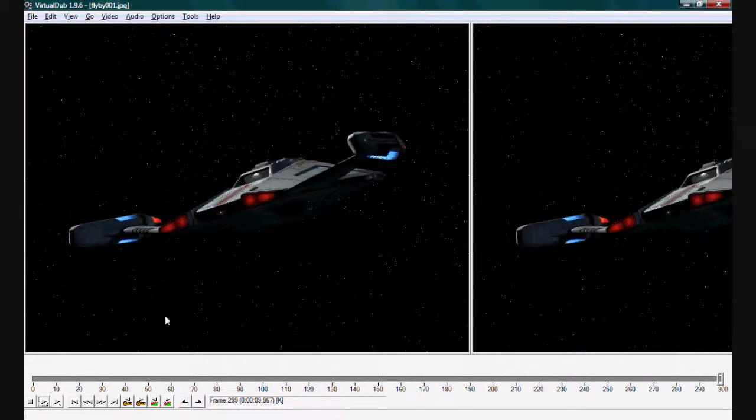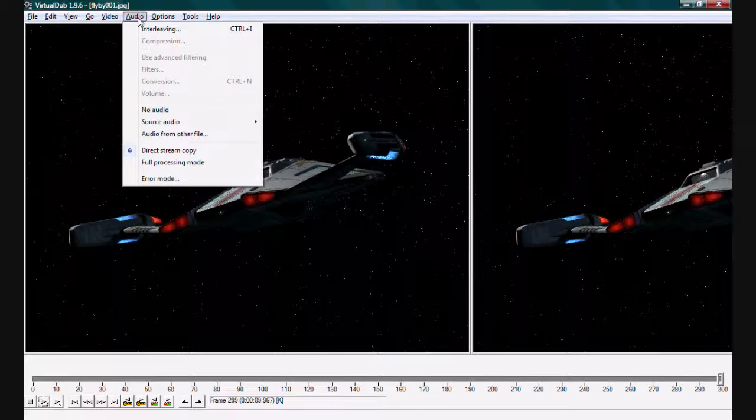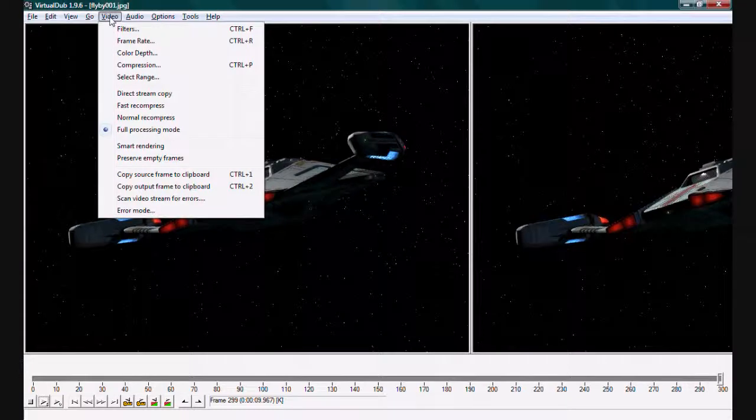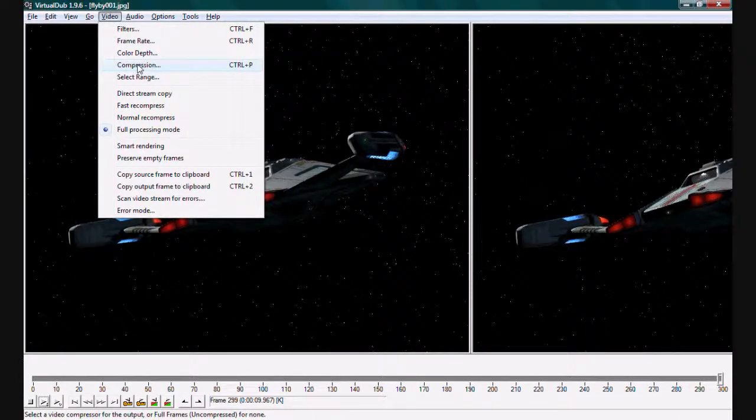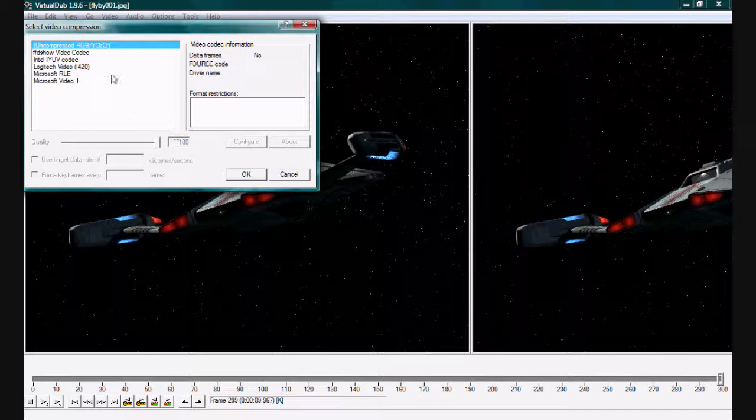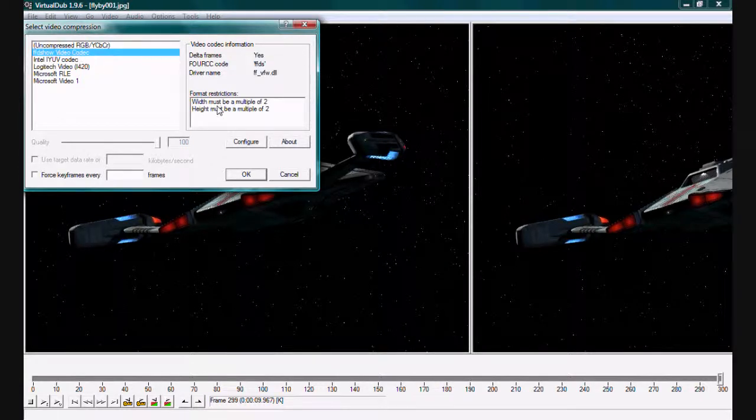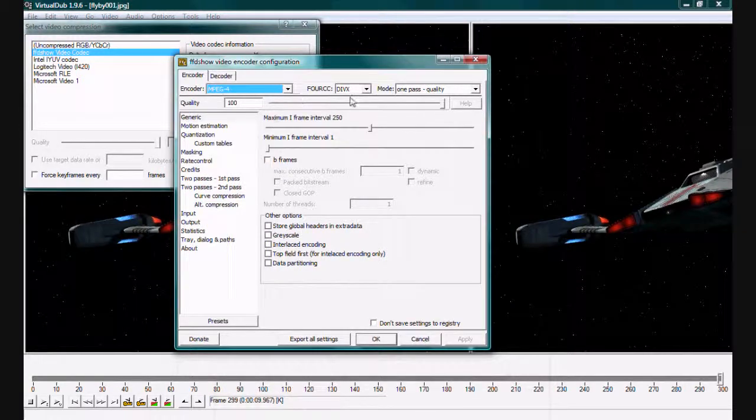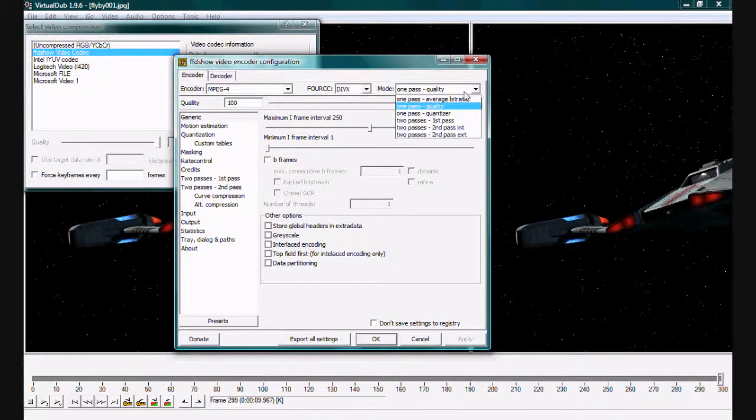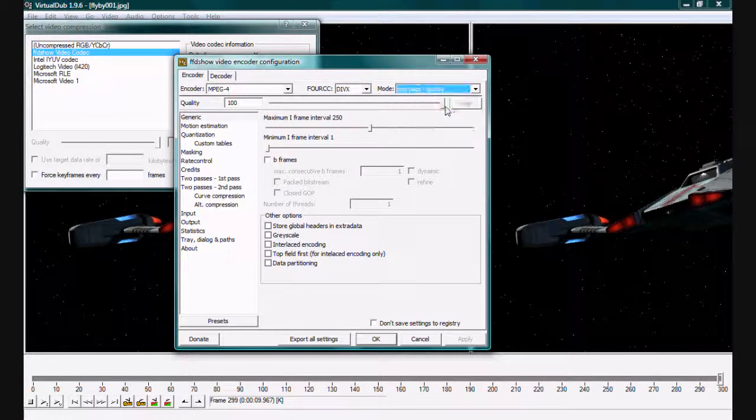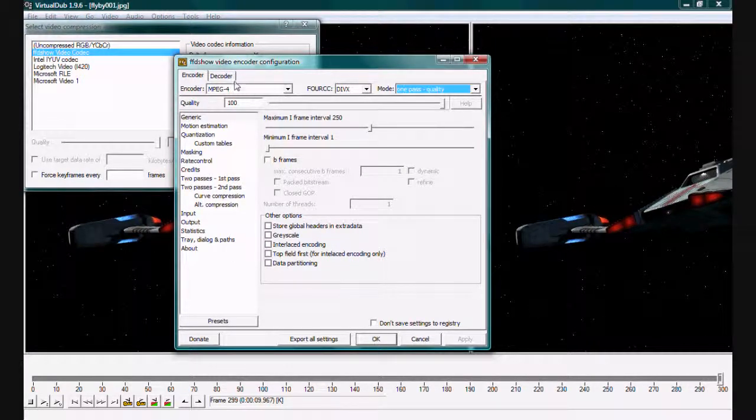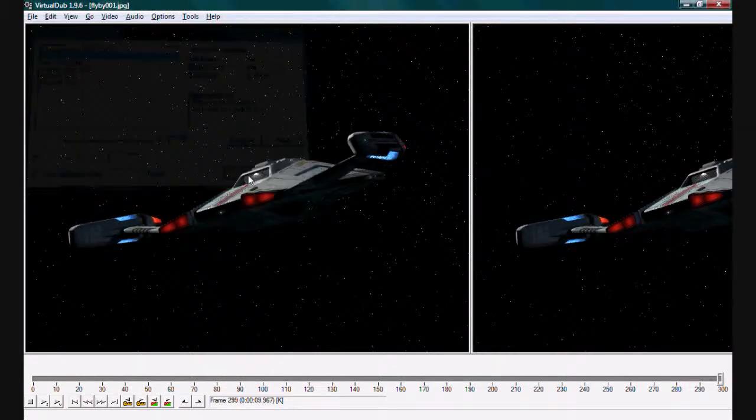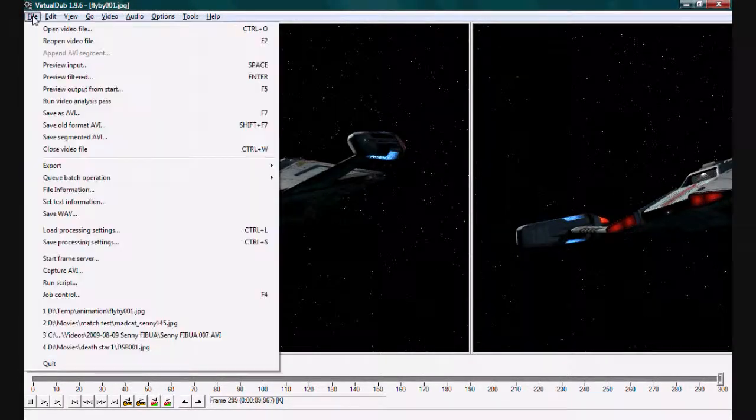Now this would also allow us to add audio at this time if we had an audio file we want to put on, music or sound effects, but the thing we are interested in is compression. Let's choose FFD show video codec and configure. And here we could do all sorts, you know, DivX expert which is our quality, and MPEG-4. We'll leave it at that I think.